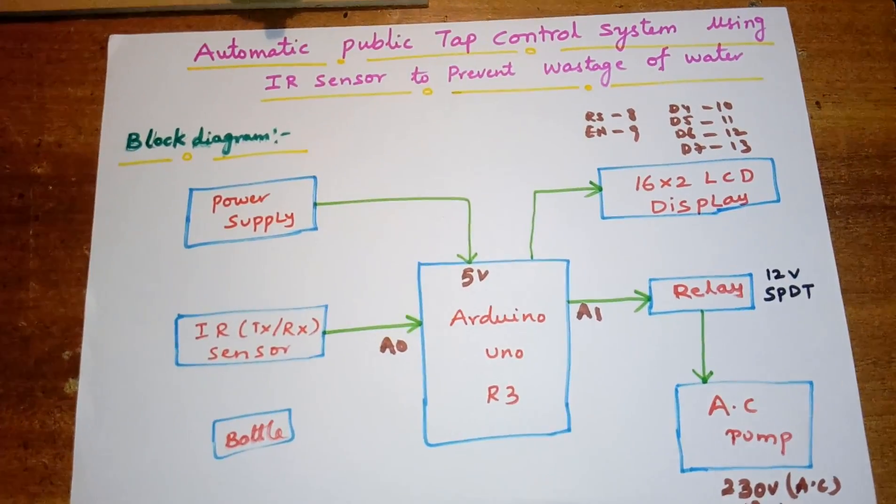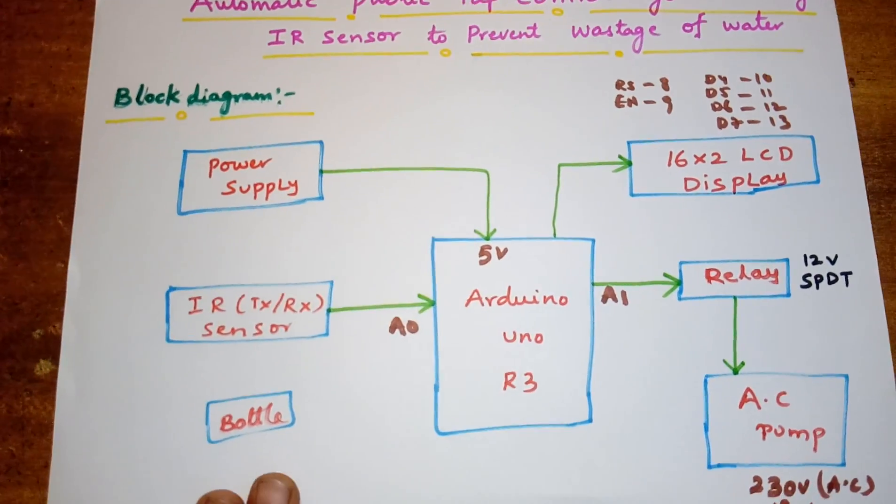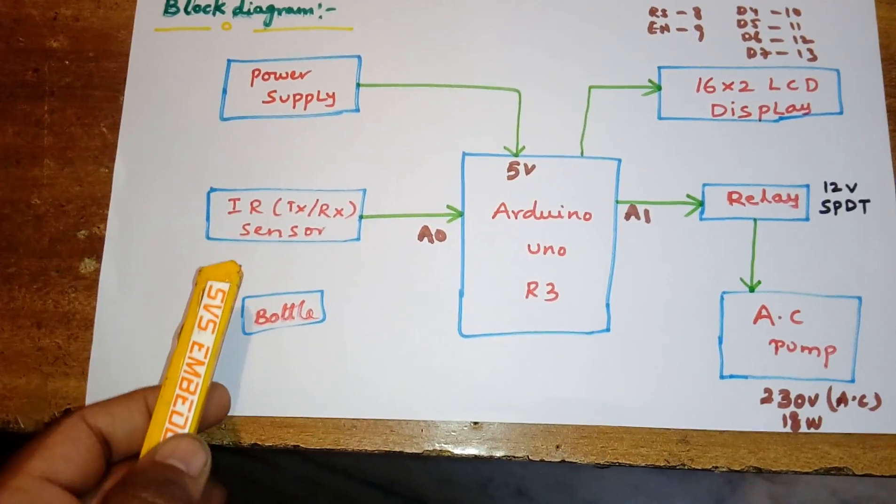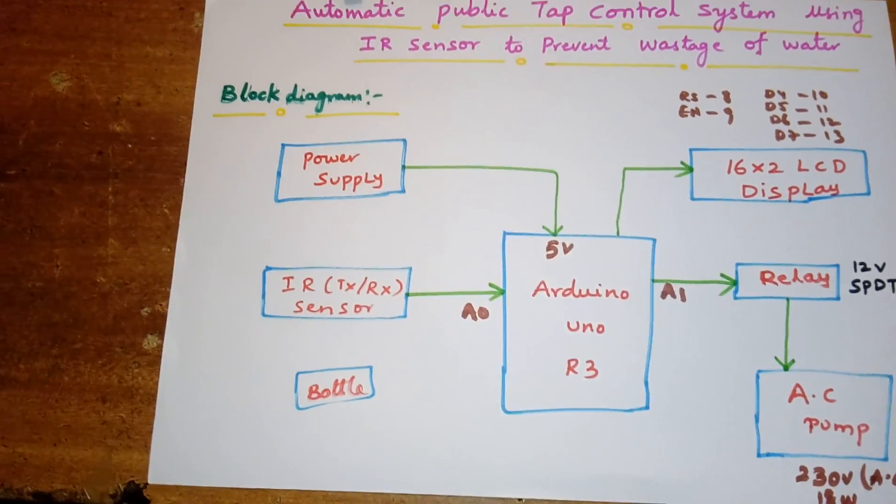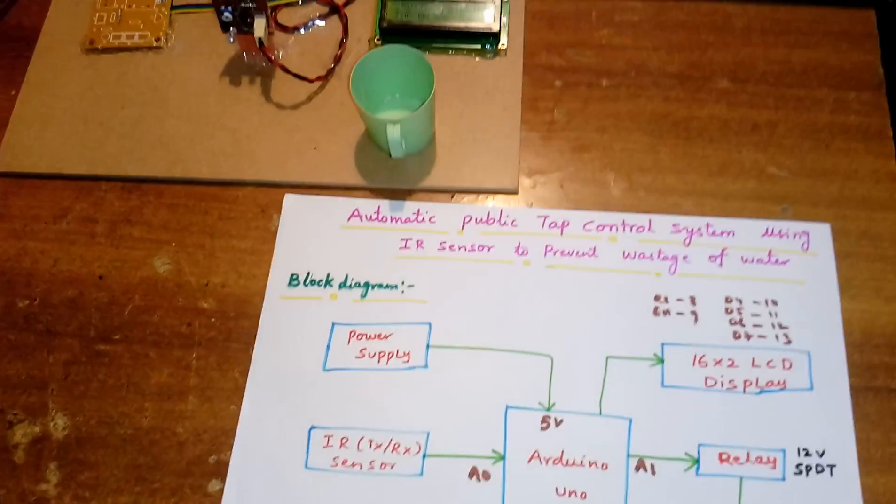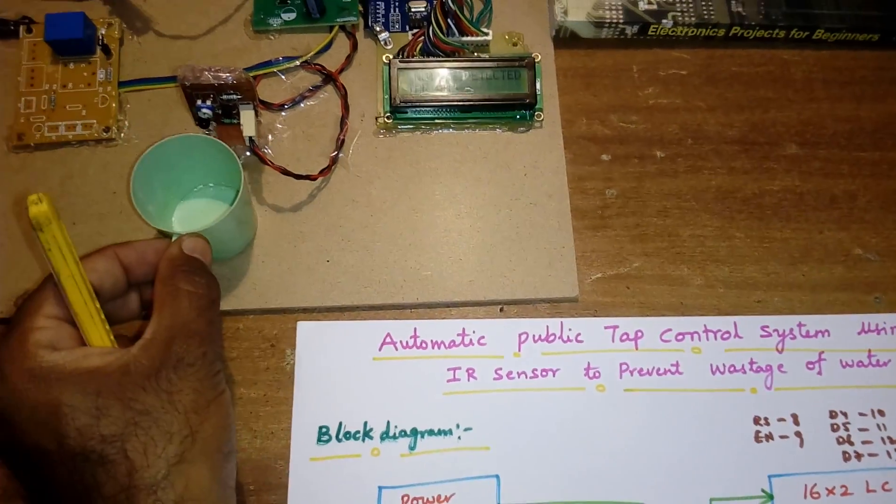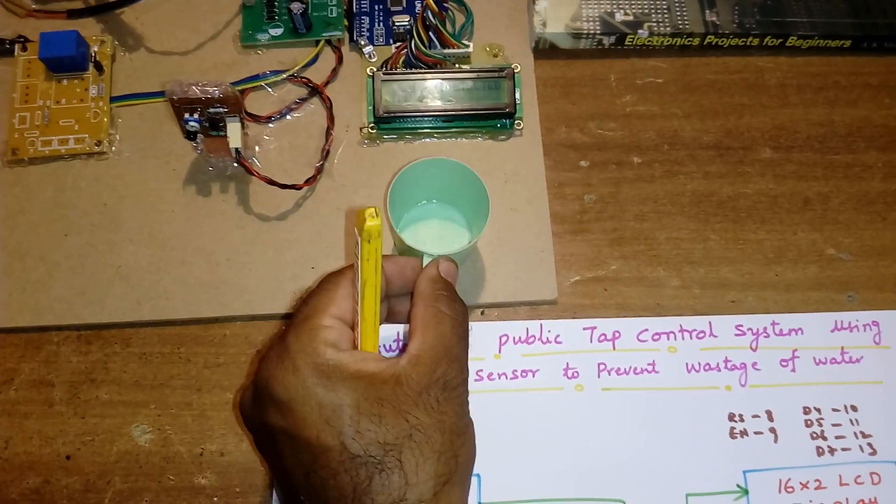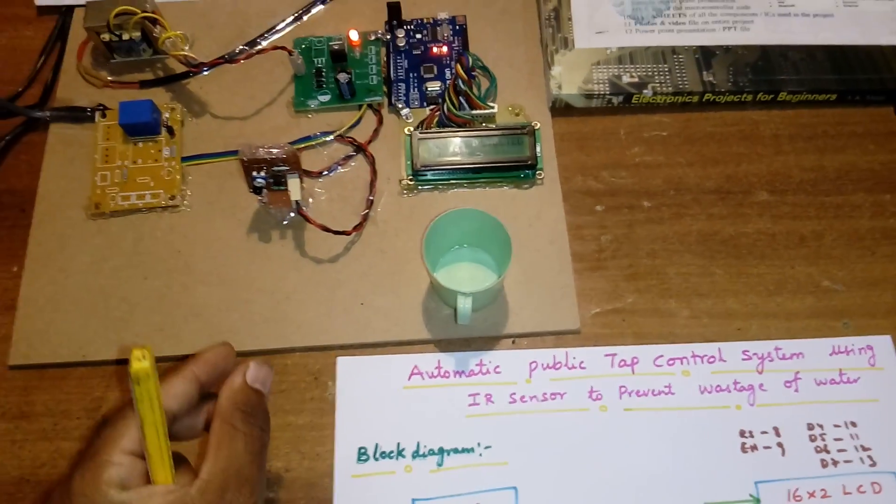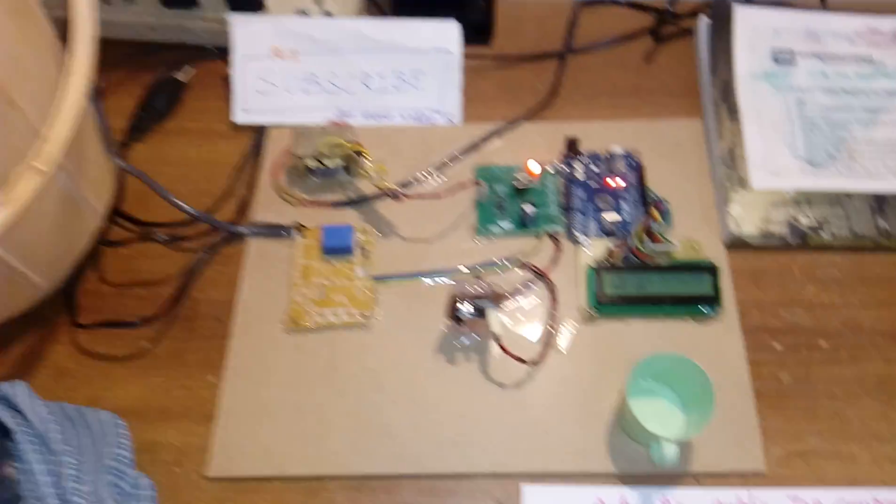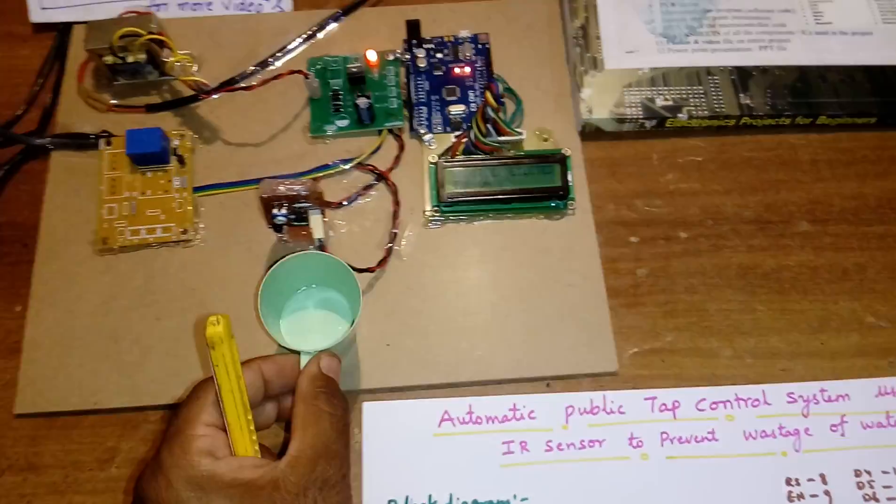If bottle is not present, motor should be off, and if the bottle is present, the AC motor should be on. So here we are using IR transmitter-receiver pair.